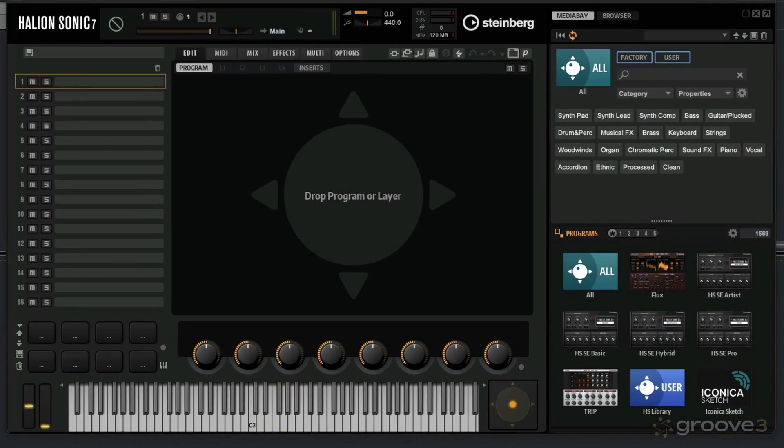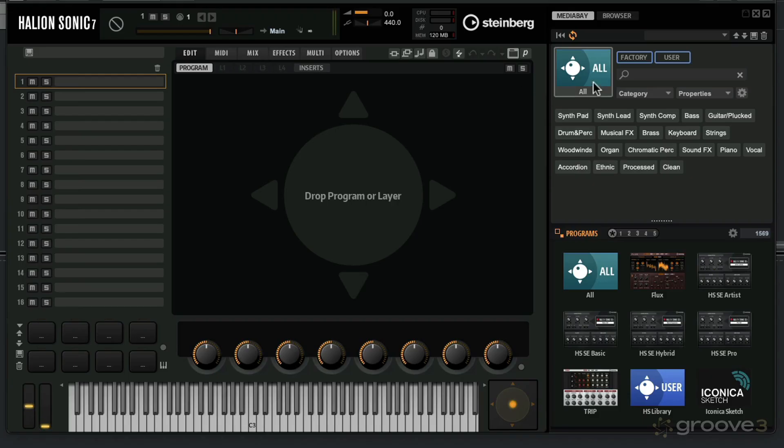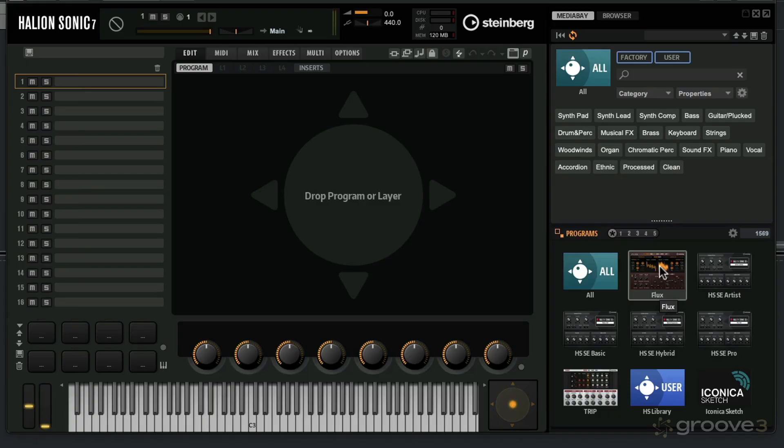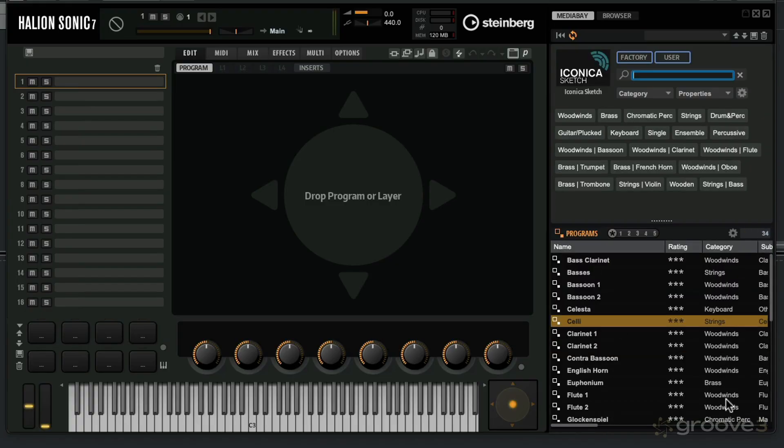That creates an instrument track for me. It has instantiated an instance of Halion Sonic. Under the All section here, you can see all the libraries that you can access that are installed on your machine. This is the Iconica Sketch. When I click on this, it's going to show me all the instruments that I can load into the player.